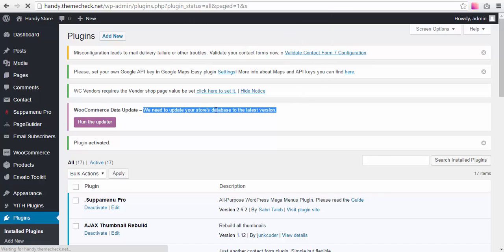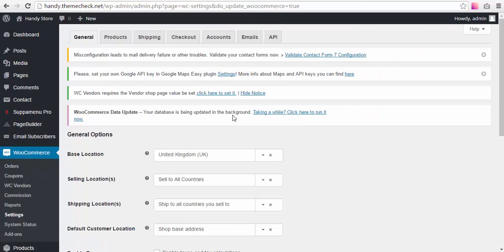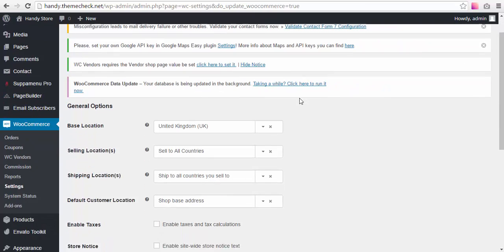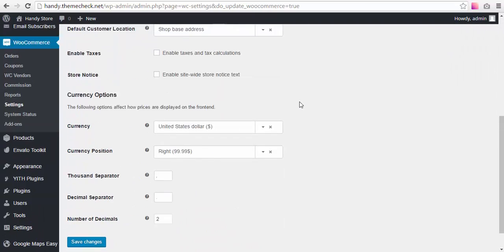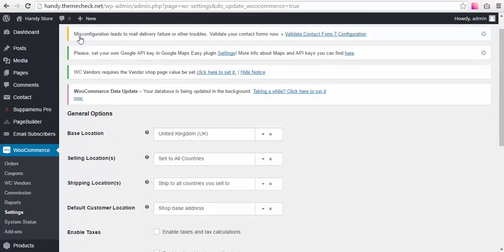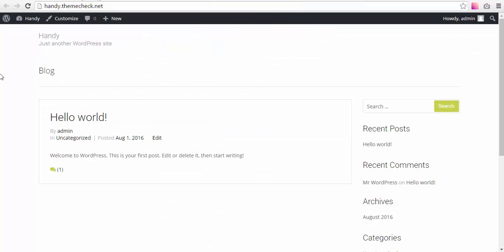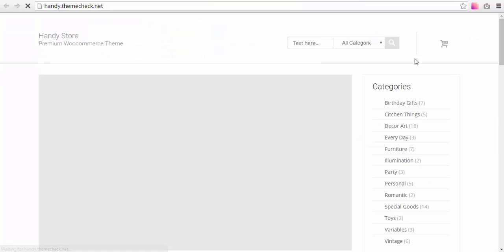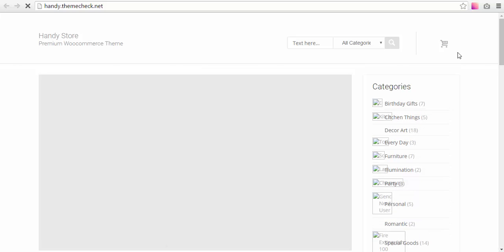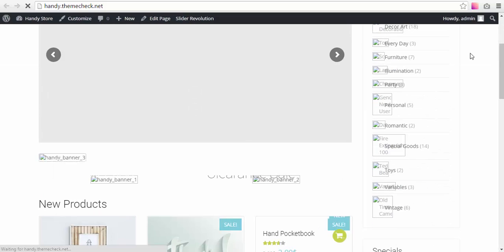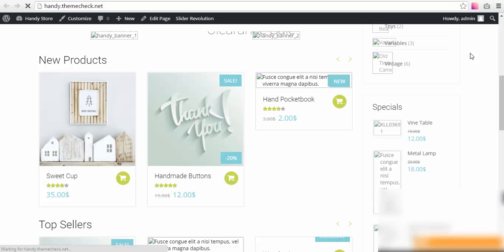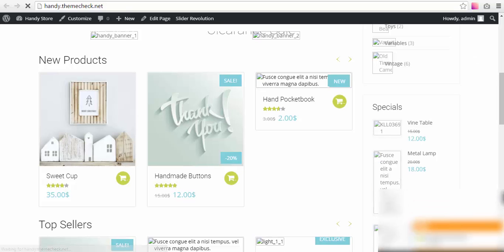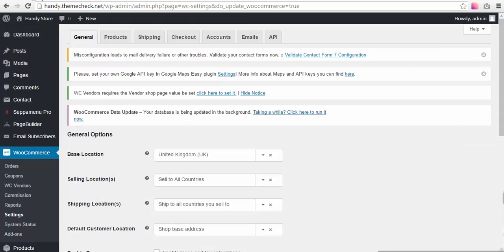Okay, so we have activated the sample data plugin successfully. Let's take a look at our front page right now. You see, it's starting to shape up and starts to look like our demo, but still not exactly like it.